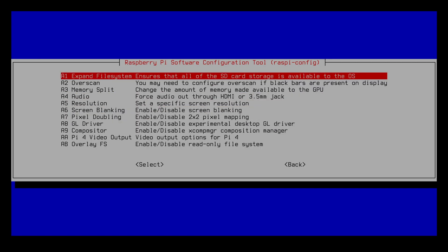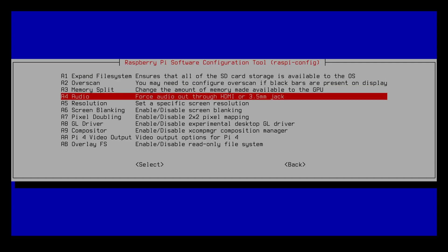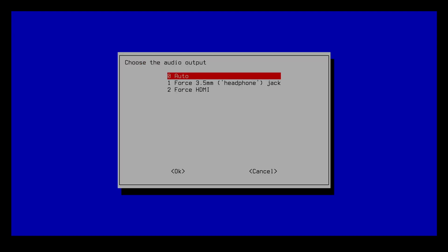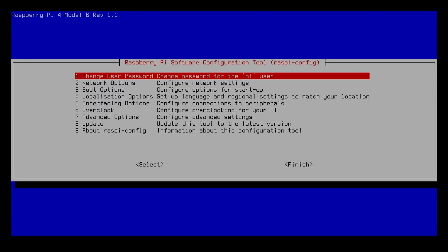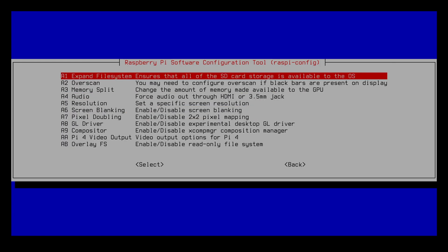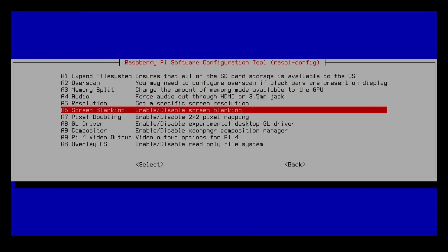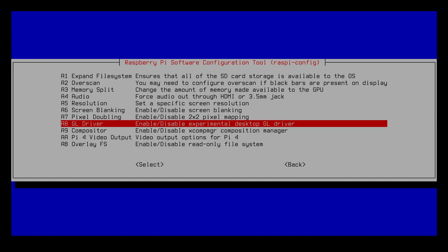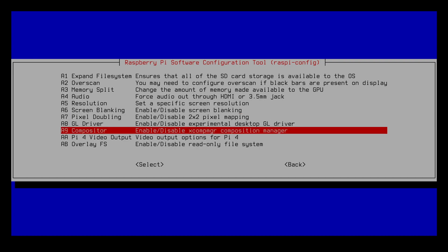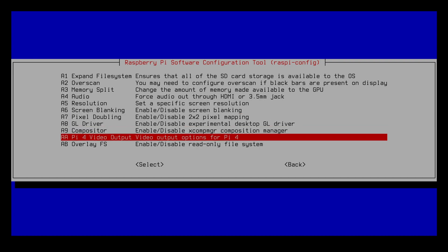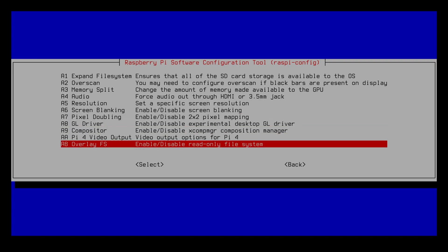Also under here it has expand file system. You used to have to do that manually but now it does it automatically. You can change the memory split to allow more memory to be used for GPU. You can change the audio here to go out through HDMI or a 3.5 millimeter jack. I think it's set to auto, yeah. I have an HDMI monitor plugged in with speakers. You can change the screen resolution, screen blanking, pixel doubling, GL driver, compositor, Pi video output, and overlay FS. Overlay FS is kind of cool because it allows you to have a read-only system and I've done some other videos on that.